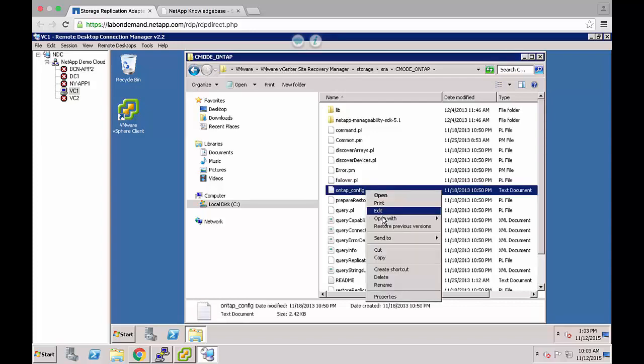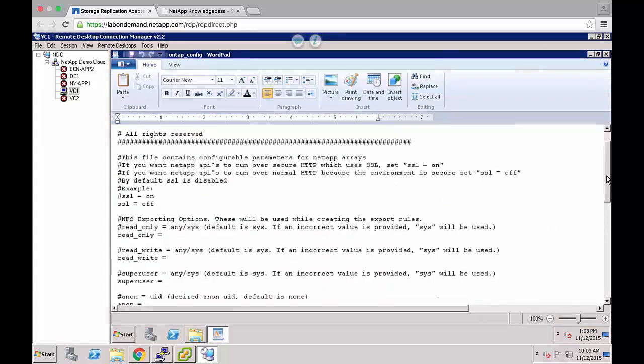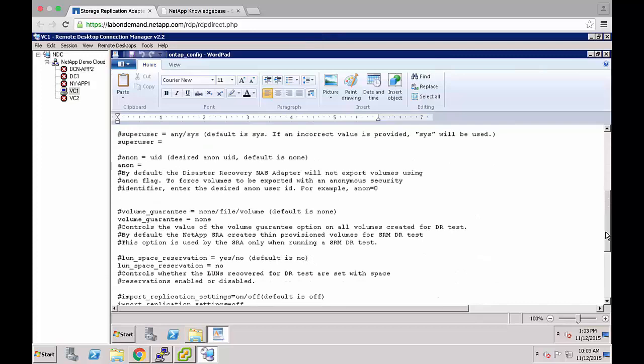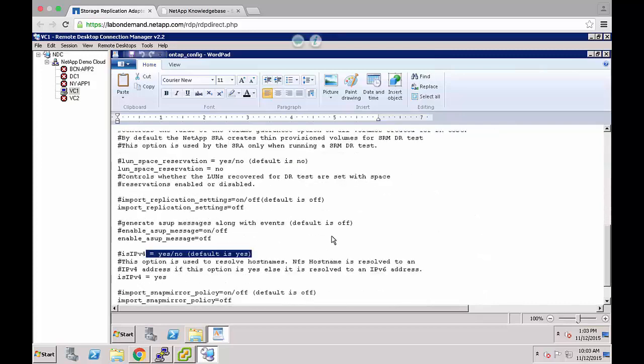Edit this with wordpad and down towards the bottom of the file you can find the is_ipv4 option. The default is set to yes which is correct for most environments.